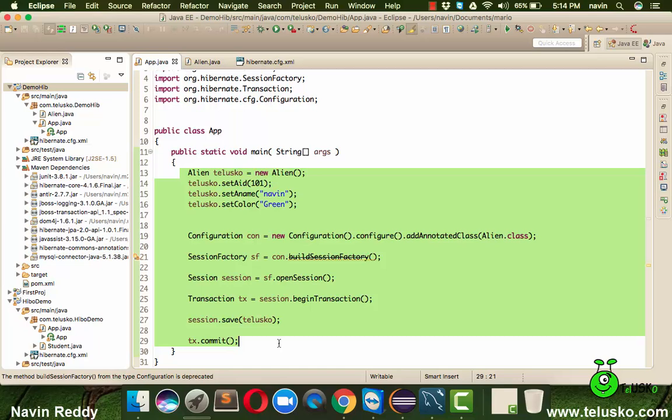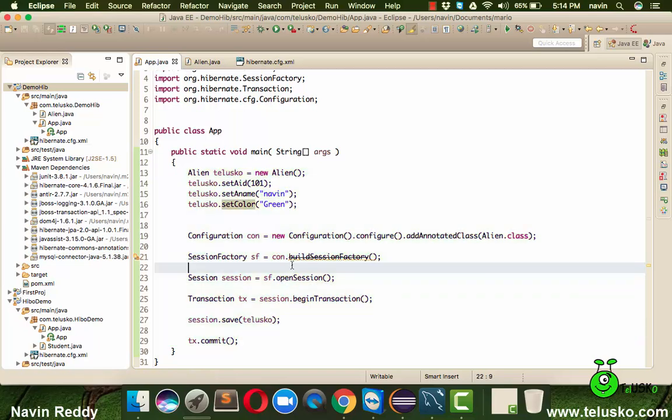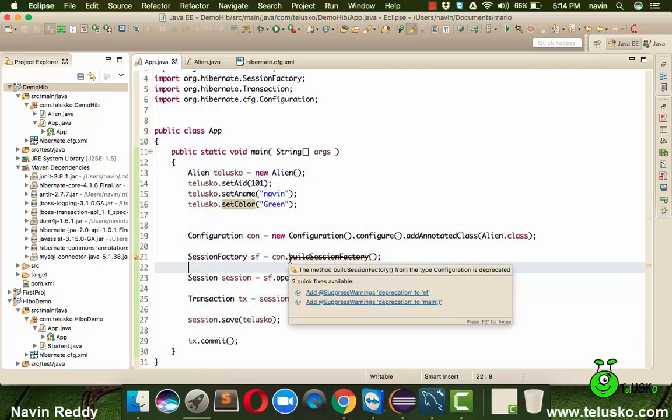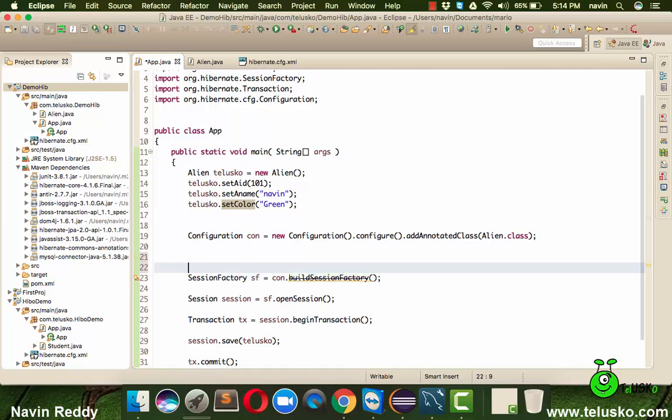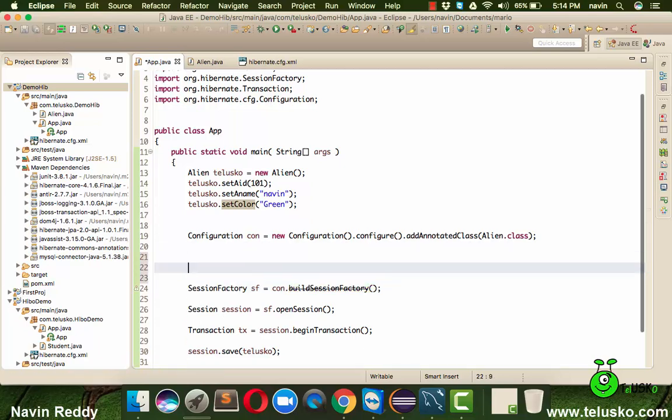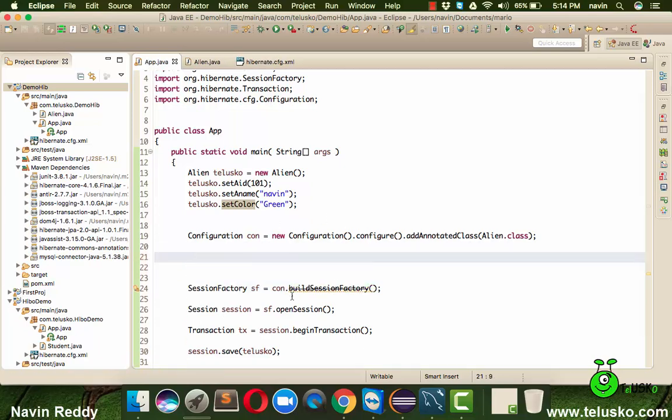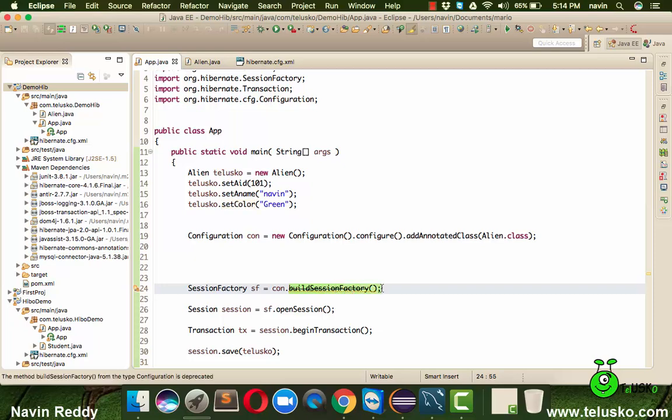But before going ahead you can just have a round of applause for yourself for completing this code here. Now what I will do is, you can see we are getting a method which is deprecated right.